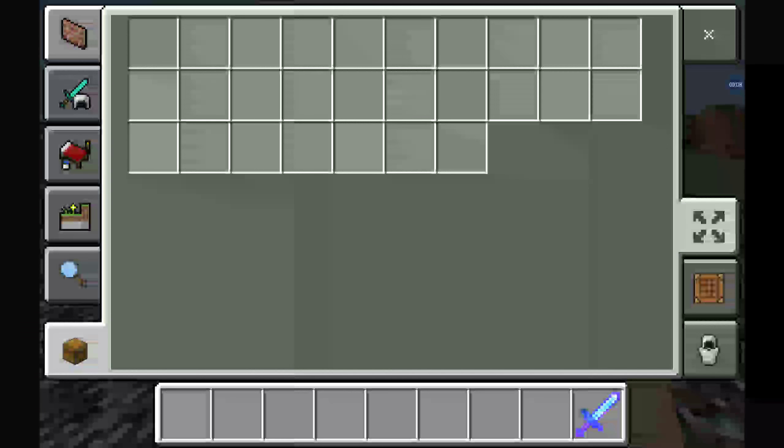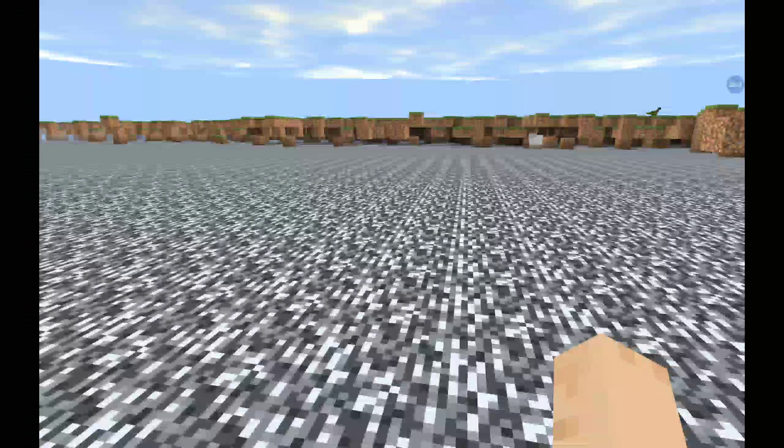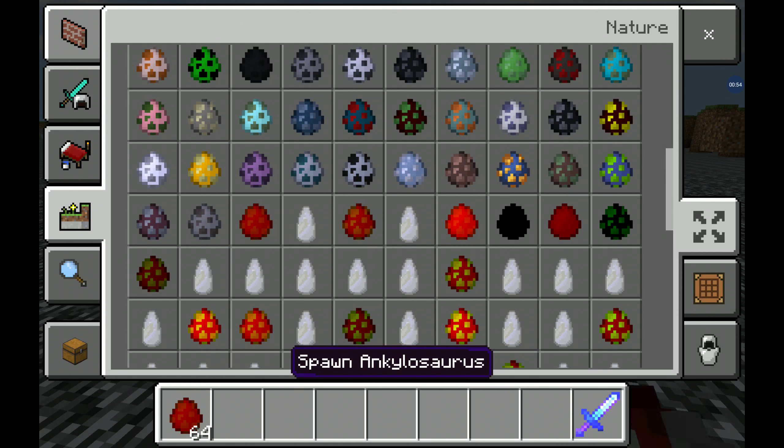Well hello there. Alistair cannot make it today, so it's just me. Today we are showcasing — hmm, what is it called again? Just wait. Oh yeah, there's also a dino in the background. I can't really read that, I'm sorry. Okay, let's continue.